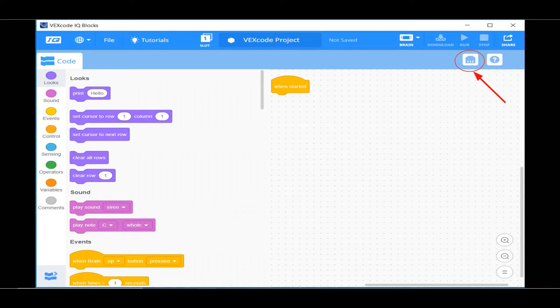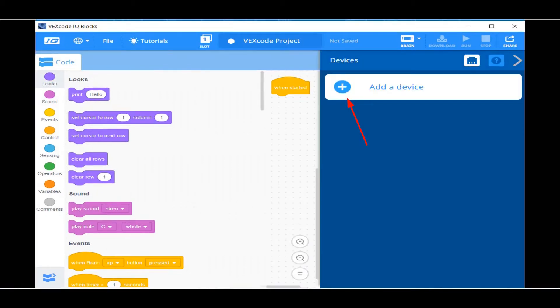With any program for robots, it's important to set up the robot configuration so the program matches the inputs and outputs on the robot brain. So click on the Add Devices button. Click on the Add a Device button.